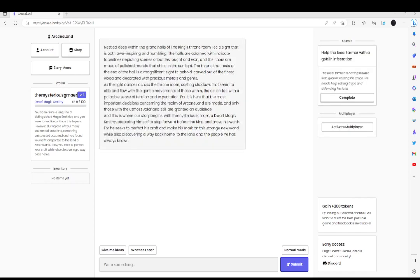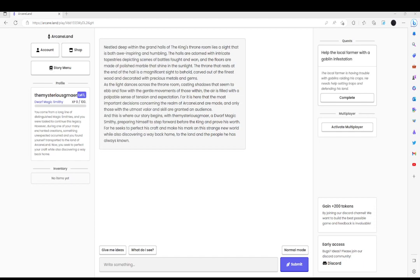Nestled deep within the grand halls of the King's Room lies a sight that is both awe-inspiring and humbling. The halls are adorned with intricate tapestries depicting scenes of battles fought and won. The floors are made of polished marble that shine in the light. A bunch of stuff. Then it gets to, and this is where our story begins. With the mysterious Gamar, a dwarf magic smithy, preparing himself to step forward before King to prove his worth.